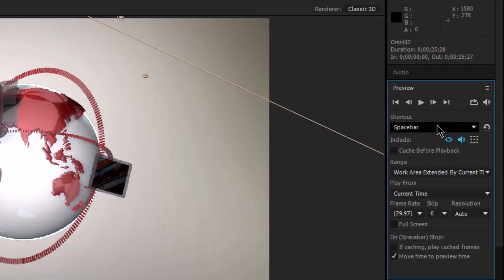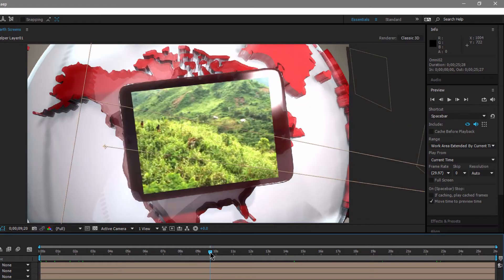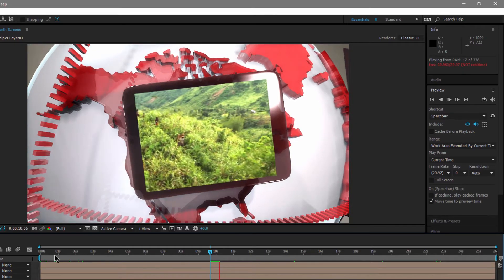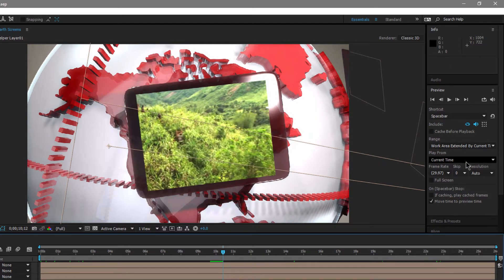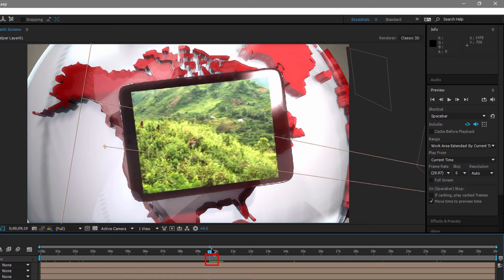These are the default settings for pressing the space bar. It's not going to cache before playback, and it's going to play the work area extended by the current time. So if you move to a point in the timeline and tap the space bar, it plays from the current time moving forward — it will not jump back to the beginning. When stopped, the playhead stops exactly where you are. That's the typical space bar play and stop, more like a simple video preview.